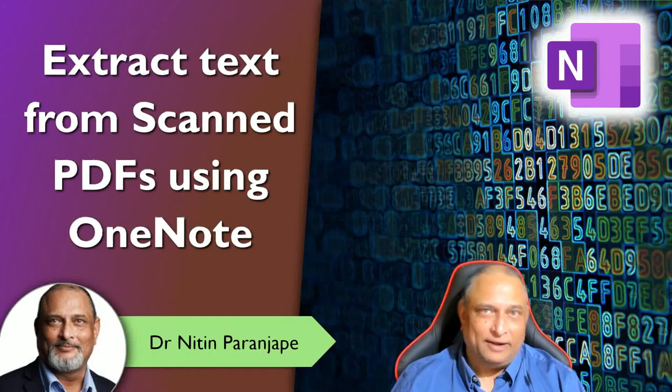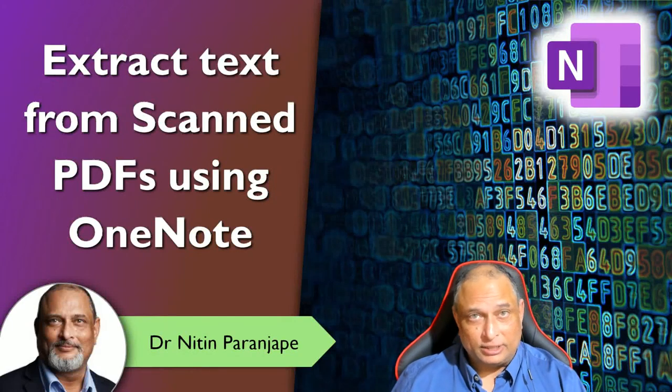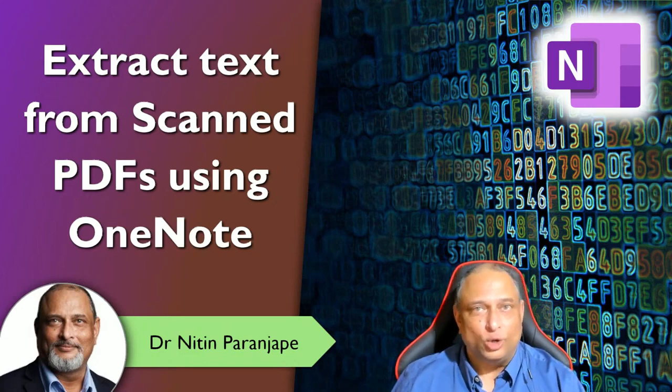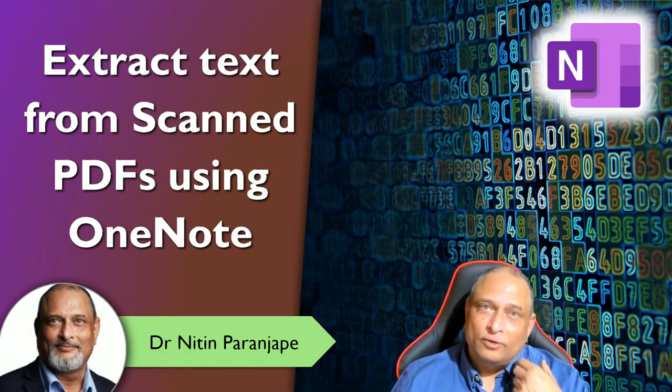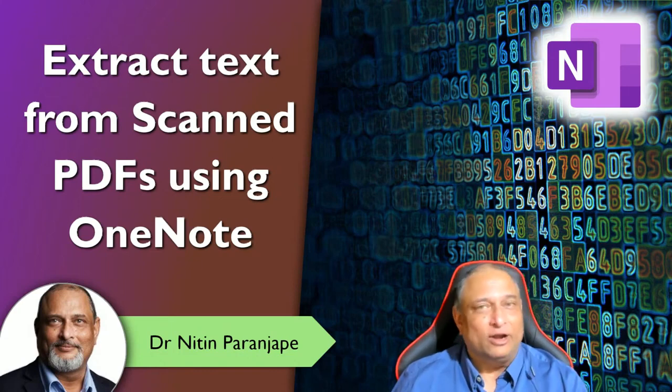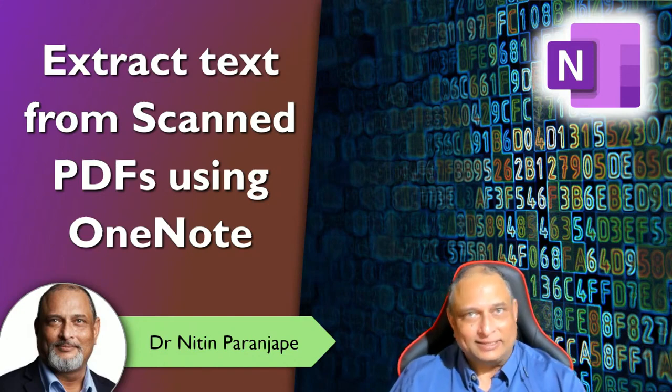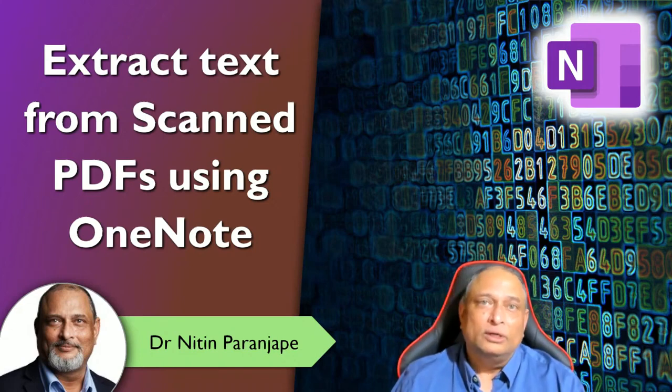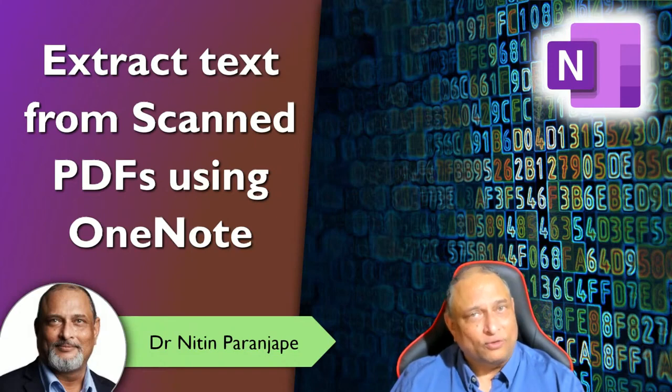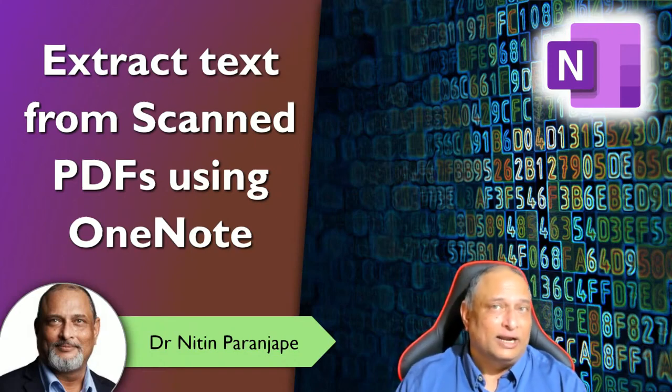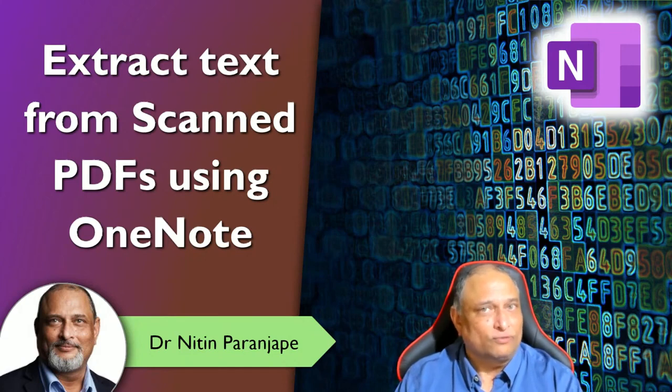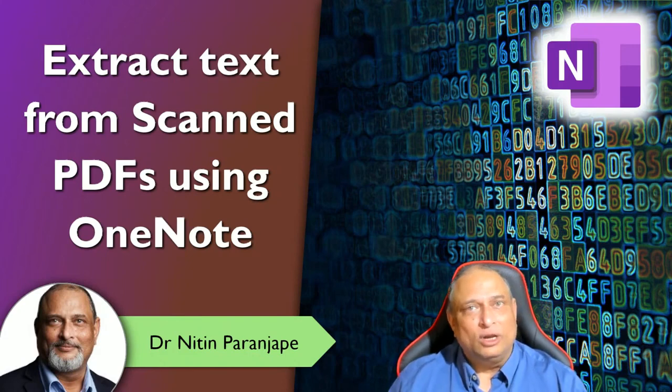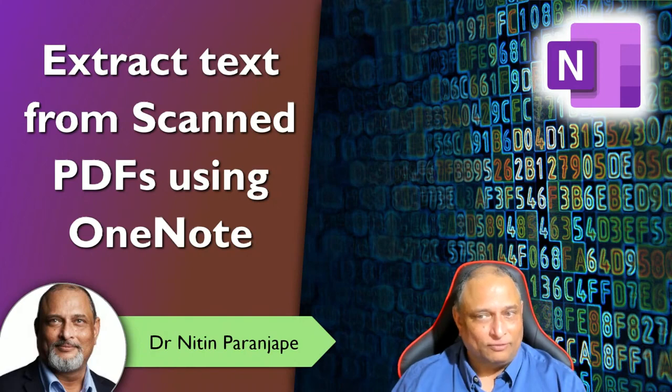In today's episode of Feature Deep Dive, we are going to see one feature of OneNote which is very useful but commonly unknown.